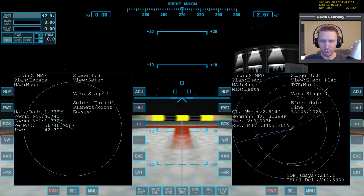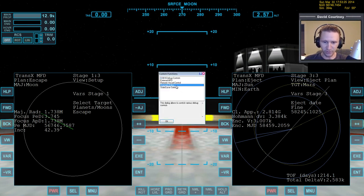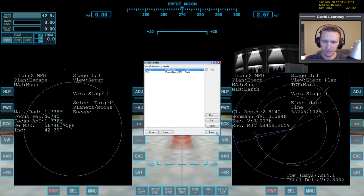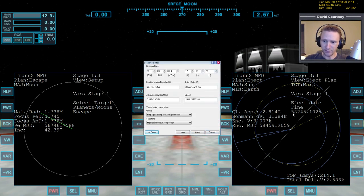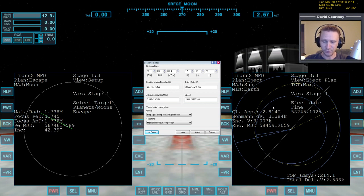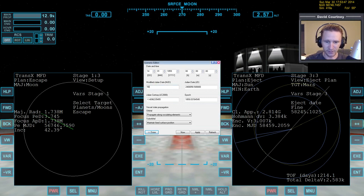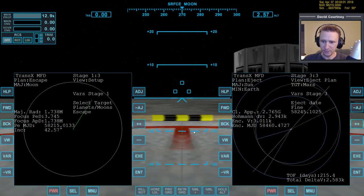The first thing before we worry about outward or anything else: let's go to the scenario editor and set our date accordingly. We want a date that's 30 days prior to this date. The reason we picked 30 days is because the moon takes 27.32 days to orbit the Earth one time, so we round that up to 30. So instead of 58245 we'll pick 58215. Apply. Done.